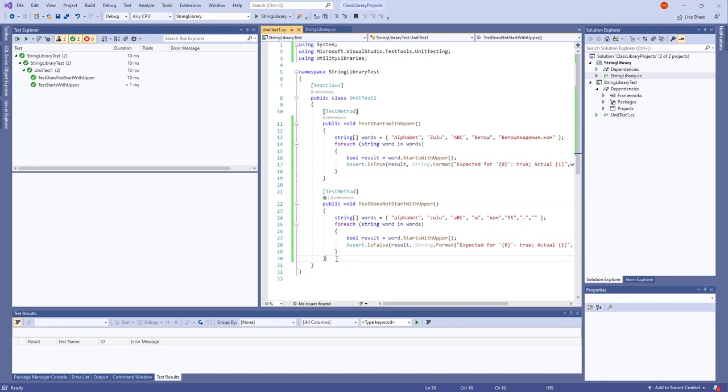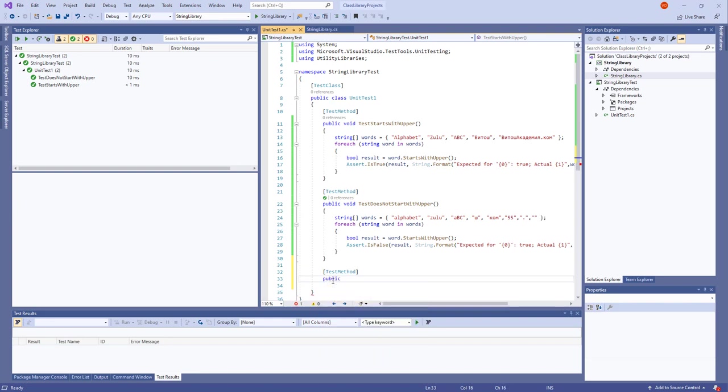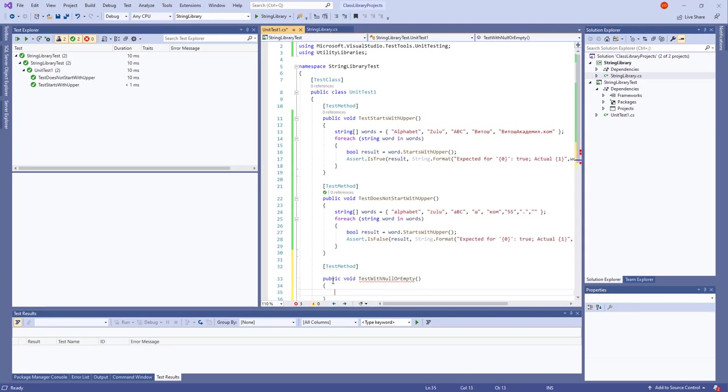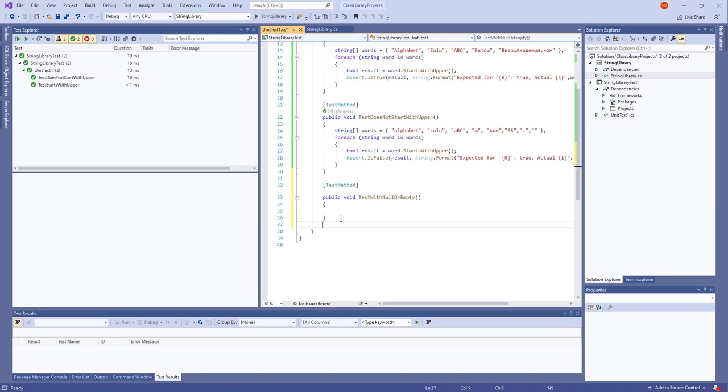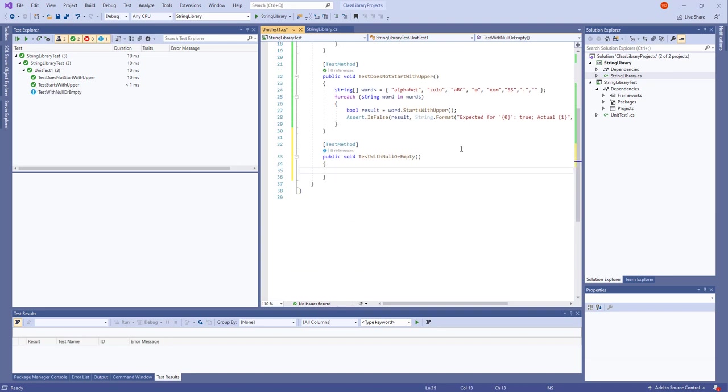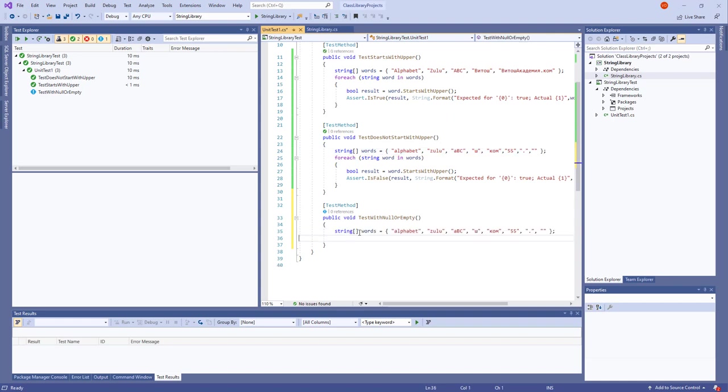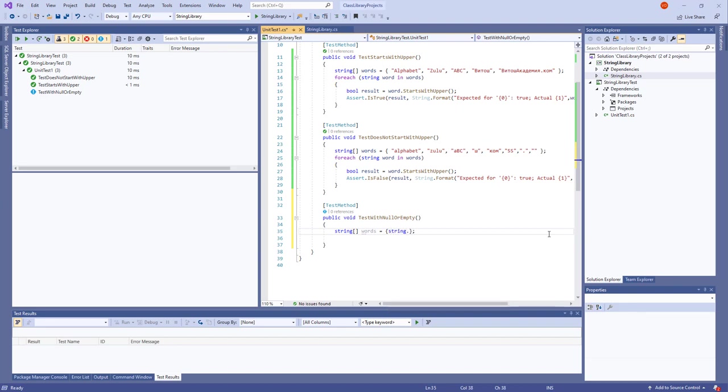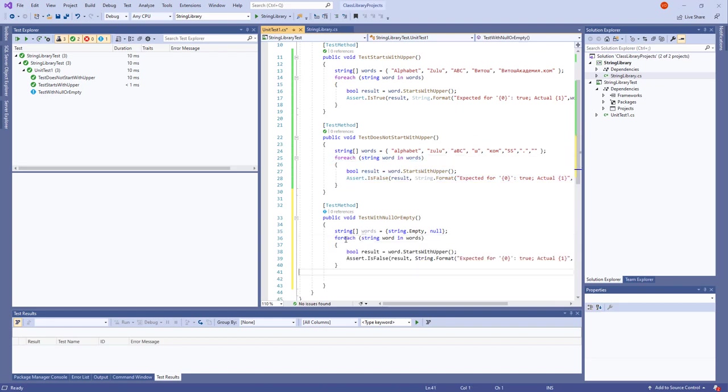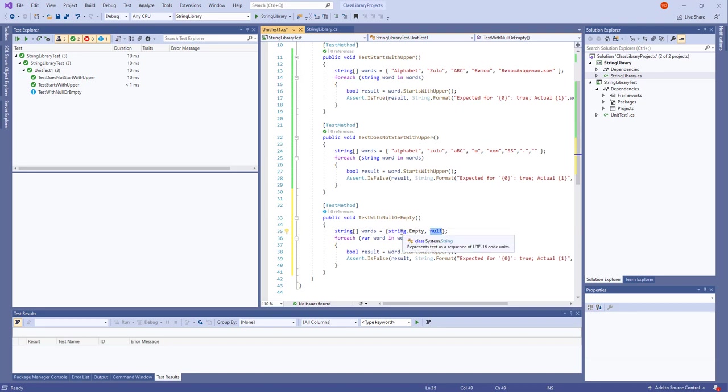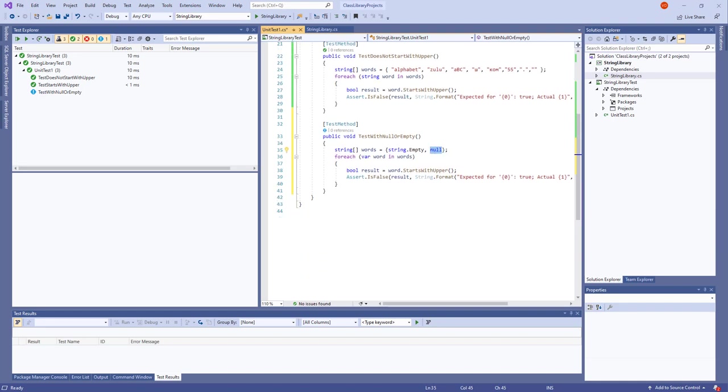Public void test with no or empty. It's a nice test of this method. Everything should be tested. What should we say here. String words would be string empty and that's okay. Here for each word in words. Here it's a good idea to use var because it's not exactly a string. And string empty, this is from the class String. This can also be a string. Let's still use var. And we say assert is false.